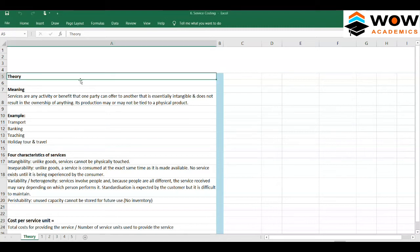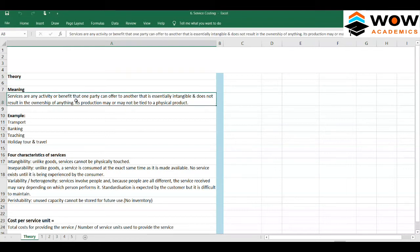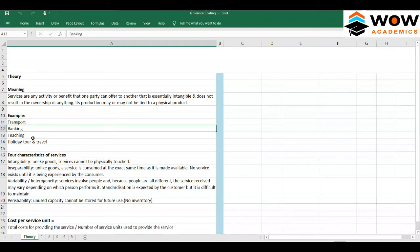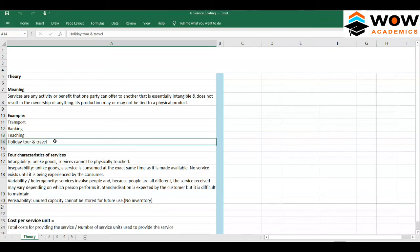Welcome to this video. We are going to discuss the concept of service costing. We use a lot of services in our daily life but never know how they are costed or how the price is fixed. For example, transport — moving goods from one place to another, using a courier, traveling by bus, banking, educational courses, coaching centers, or holiday packages. All of these are services, not products.